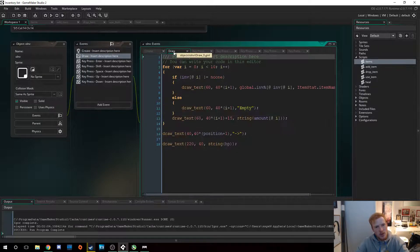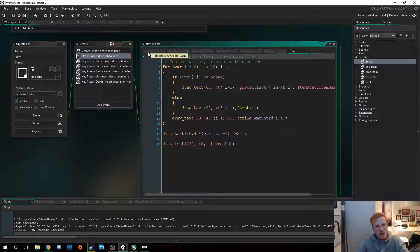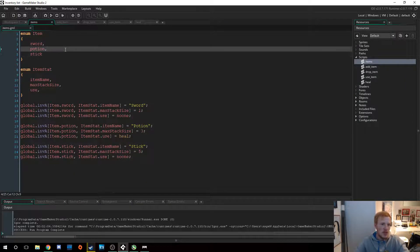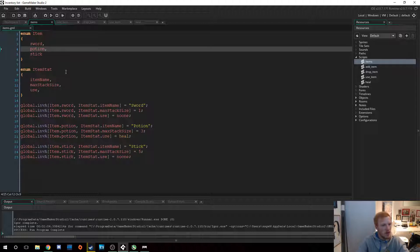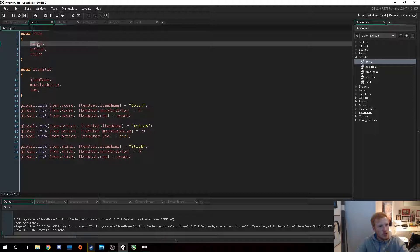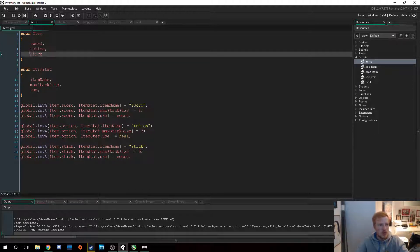Next up we have the draw event, but let's do the item script first. This item script — I actually made it a global array. You don't have to do that if it's in the same object, but I like to have items global so everybody can access them. I have an enum for all the different items: sword is item ID zero, potion is one, stick is two. So the item in the enum is also the ID.